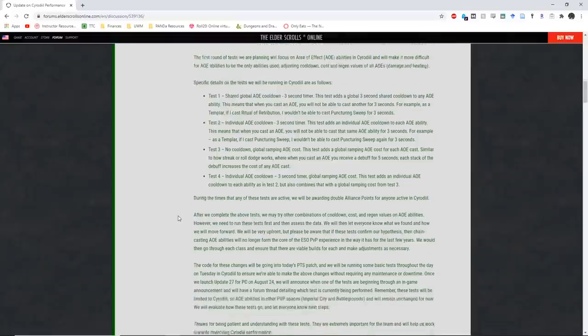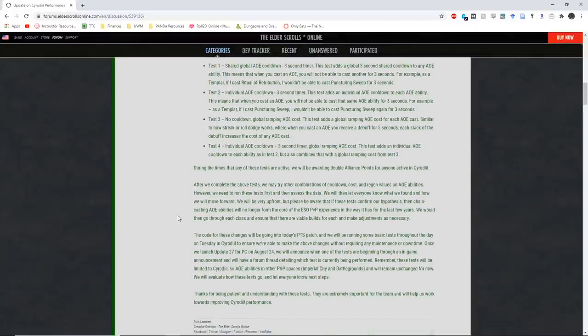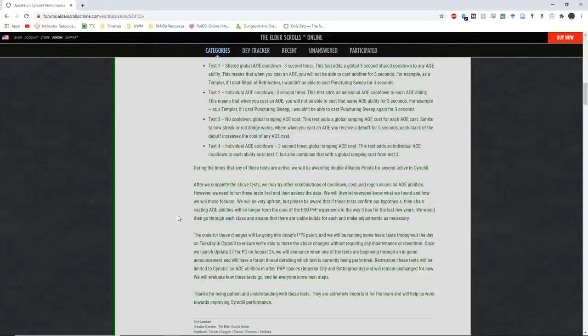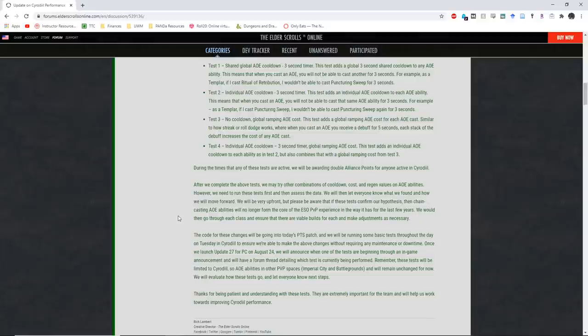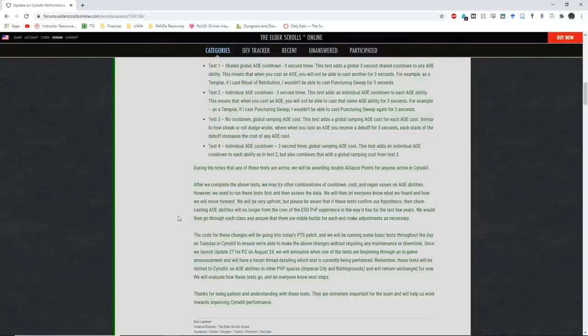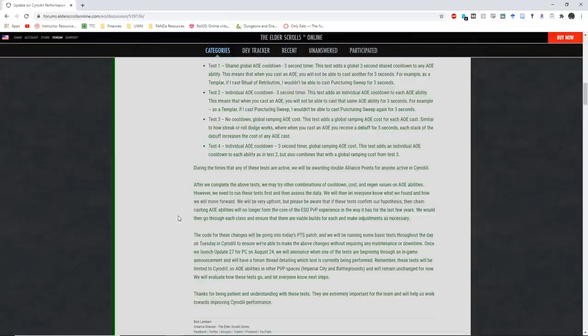Specific details on the tests we will be running in Cyrodiil are as follows. Test 1: Shared Global AoE Cooldown, a 3-second timer. This test adds a global 3-second shared cooldown to any AoE ability. This means that when you cast an AoE, you will not be able to cast another for 3 seconds. Test 2: Individual AoE Cooldown, again with a 3-second timer. This test adds an individual AoE cooldown to each AoE ability. That means when you cast an AoE, you will not be able to cast that same AoE ability for 3 seconds. Test 3: No Cooldown, Global Ramping AoE Cost. This test adds a global ramping AoE cost for each AoE cast, similar to how Streak or Dodge Roll works, where when you cast an AoE, you receive a debuff for 5 seconds. Each stack of the debuff increases the cost of any AoE cast. Test 4: Individual AoE Cooldown with a 3-second timer on top of a Global Ramping AoE cost. This adds an individual AoE cooldown to each ability, as in Test 2, but also combines that with the ramping AoE cost from Test 3.